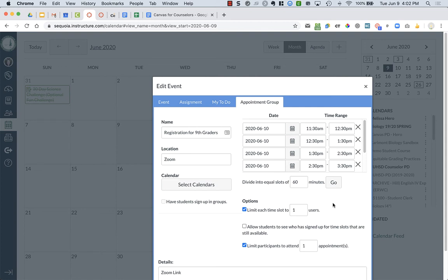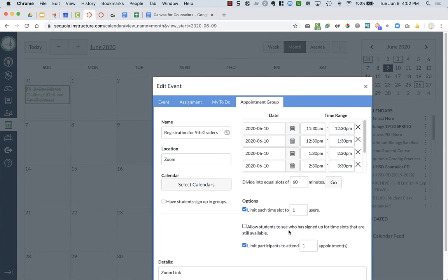If I do allow more than one student to attend, I might want students to be able to see who has signed up so that they know who they might be signing up with if you want a particular group. But I generally don't see this for counselors to allow students to see other students.